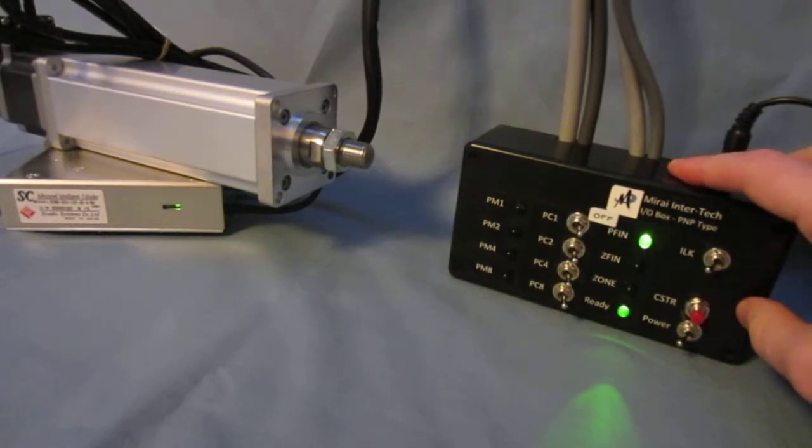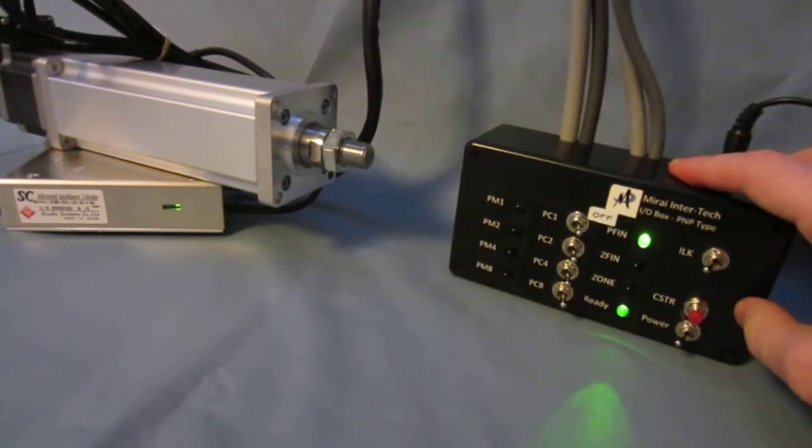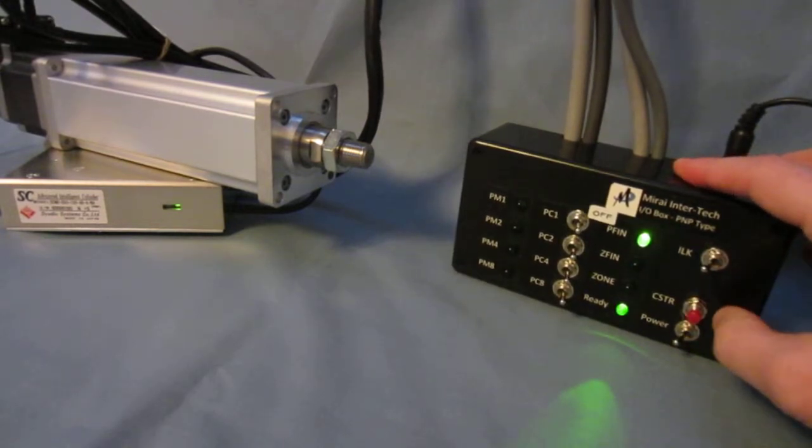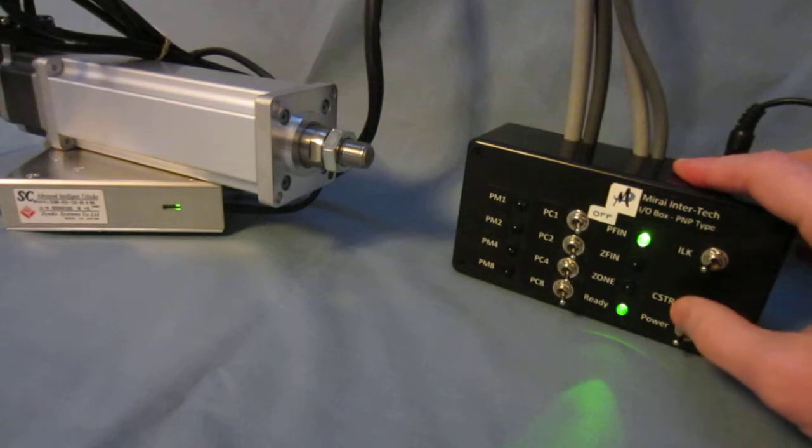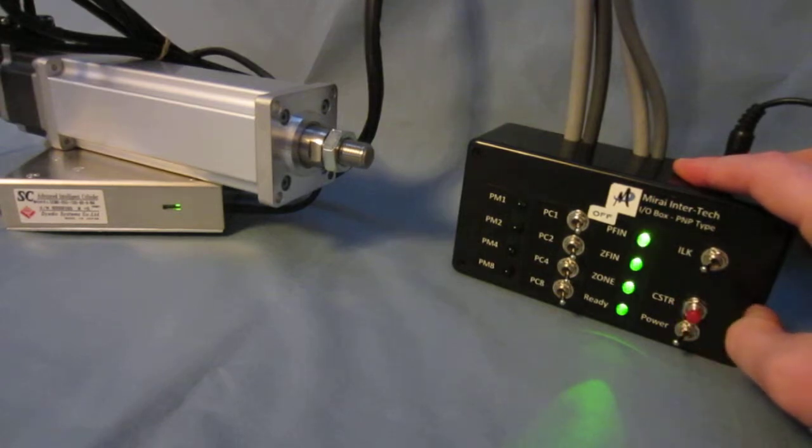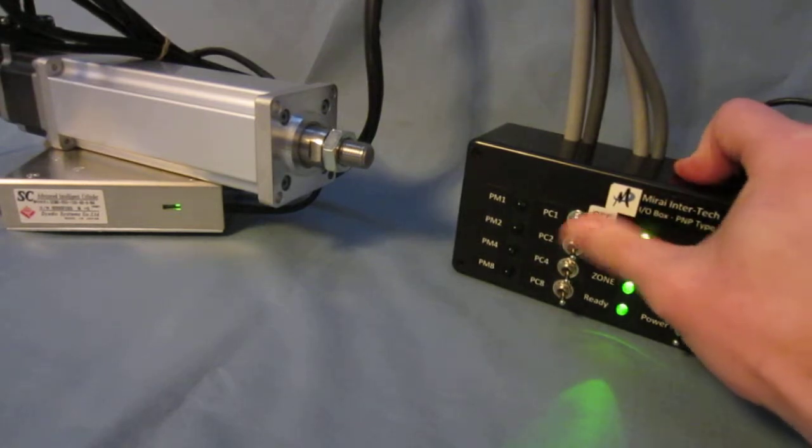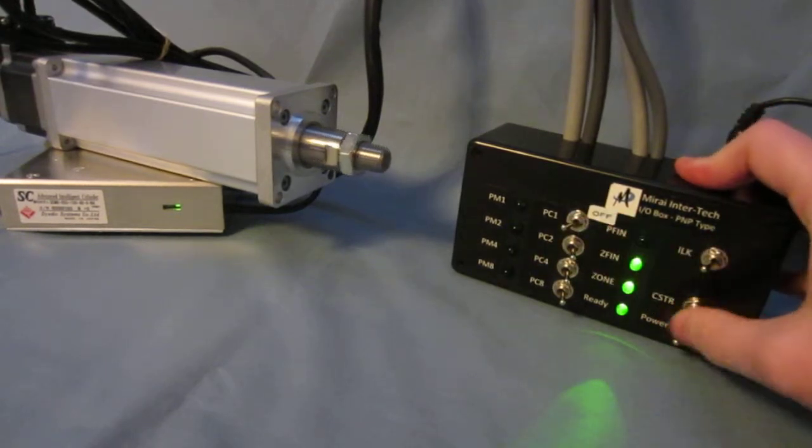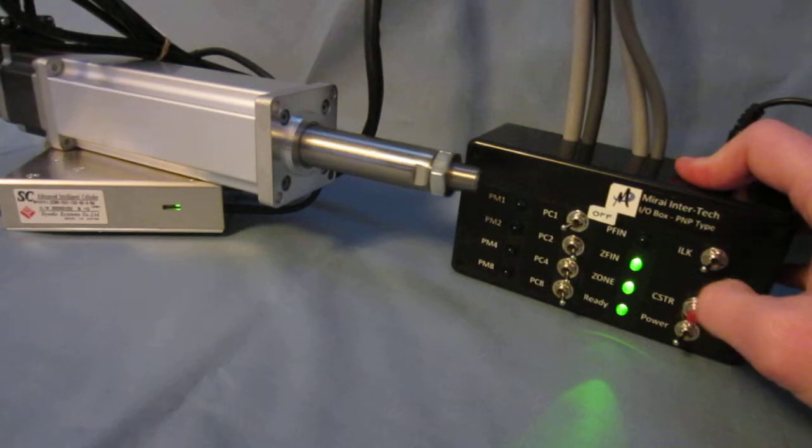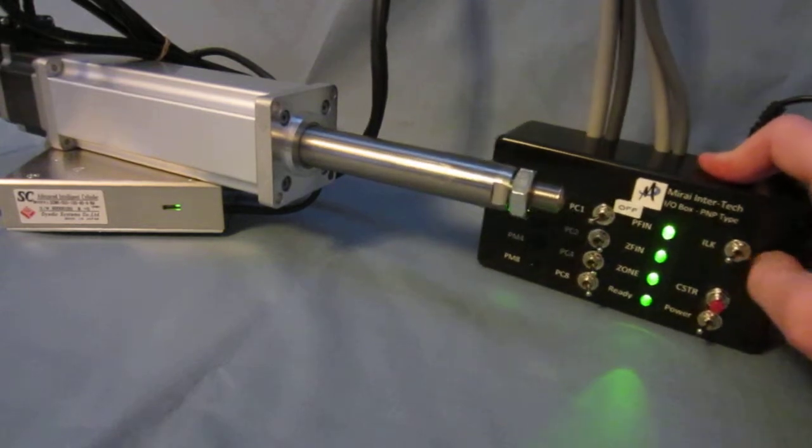If we power up the actuator the first time we give it a signal, it will home itself and run that move. You can run different moves as well.